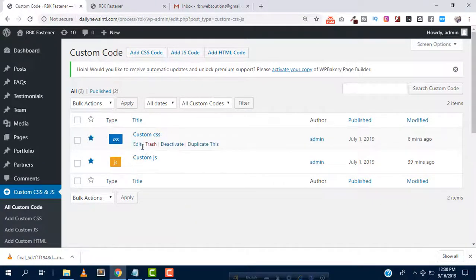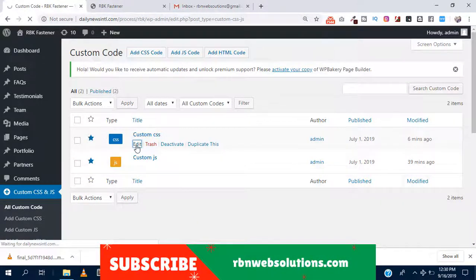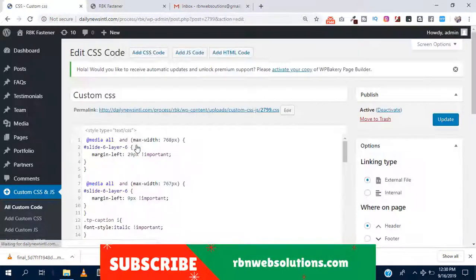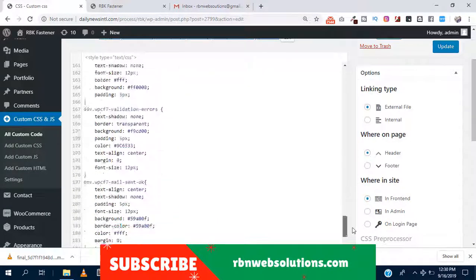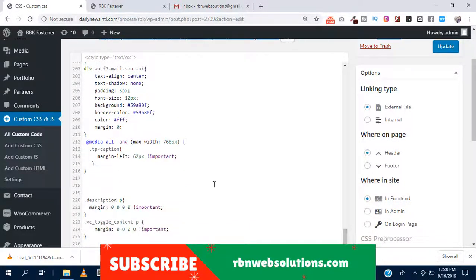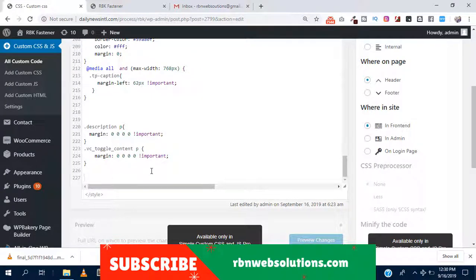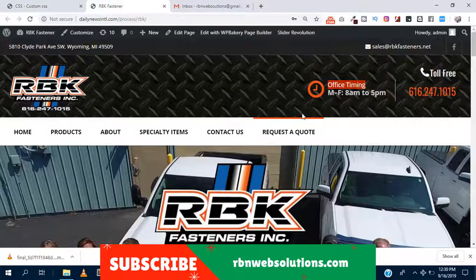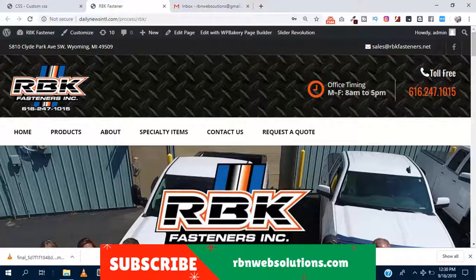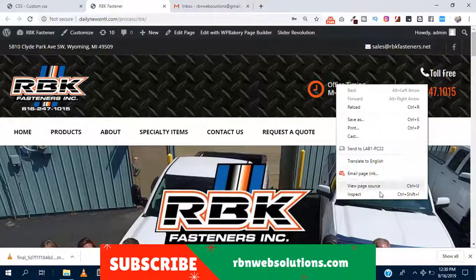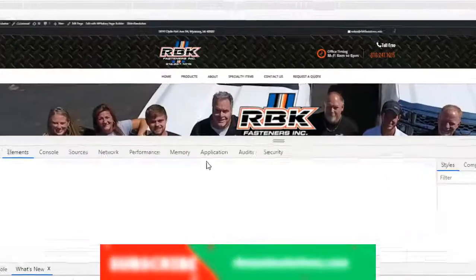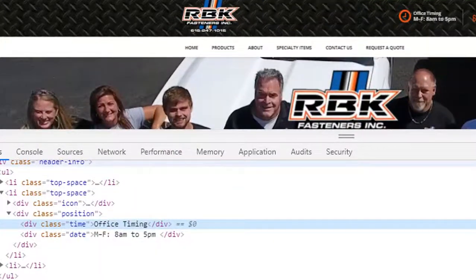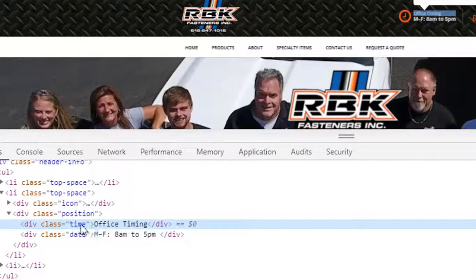So this is the dashboard and we are going to click on custom CSS to edit. We have a lot of code and here we need to check the tag or class of office time. Let's inspect it, it's the office time class.